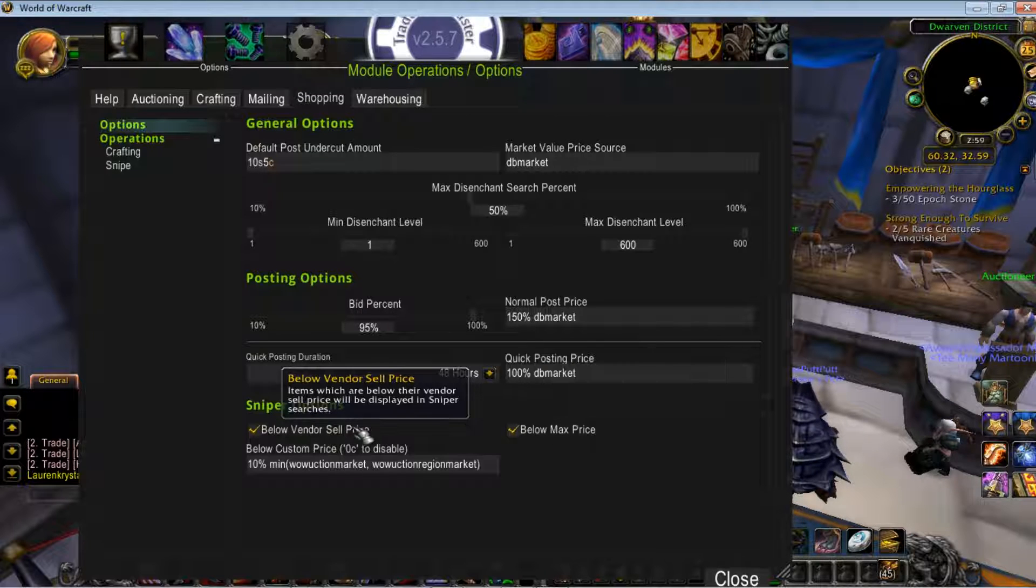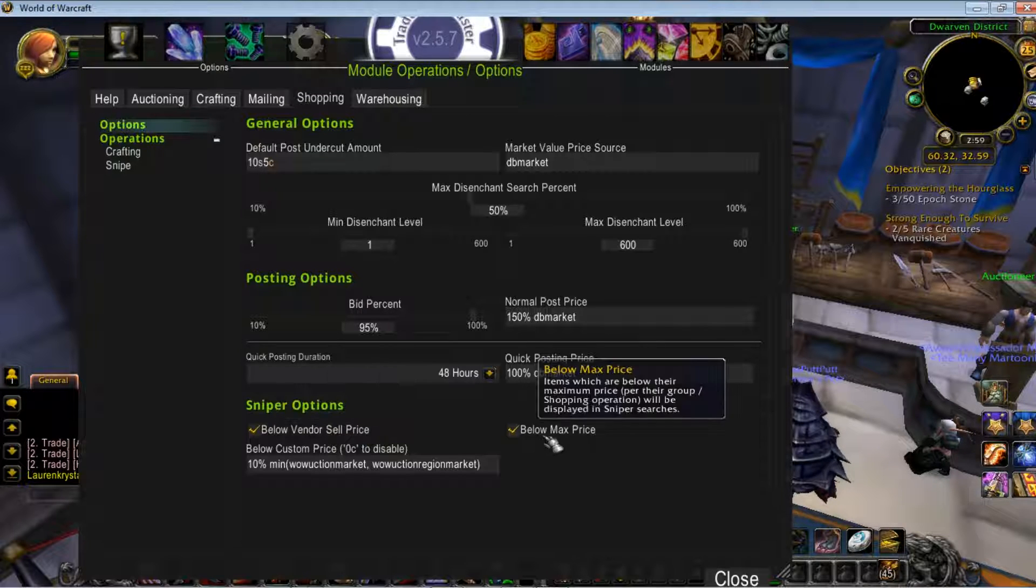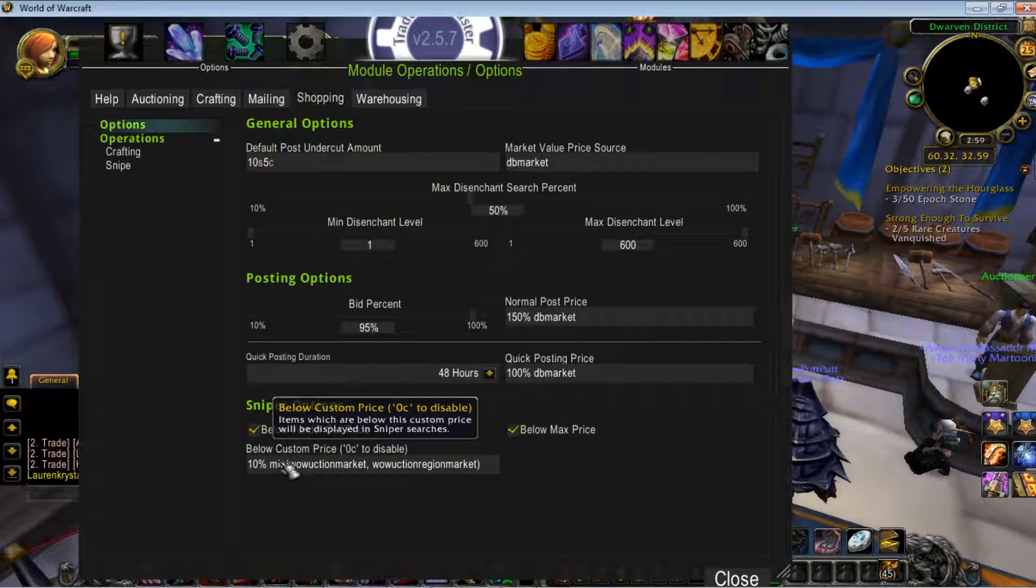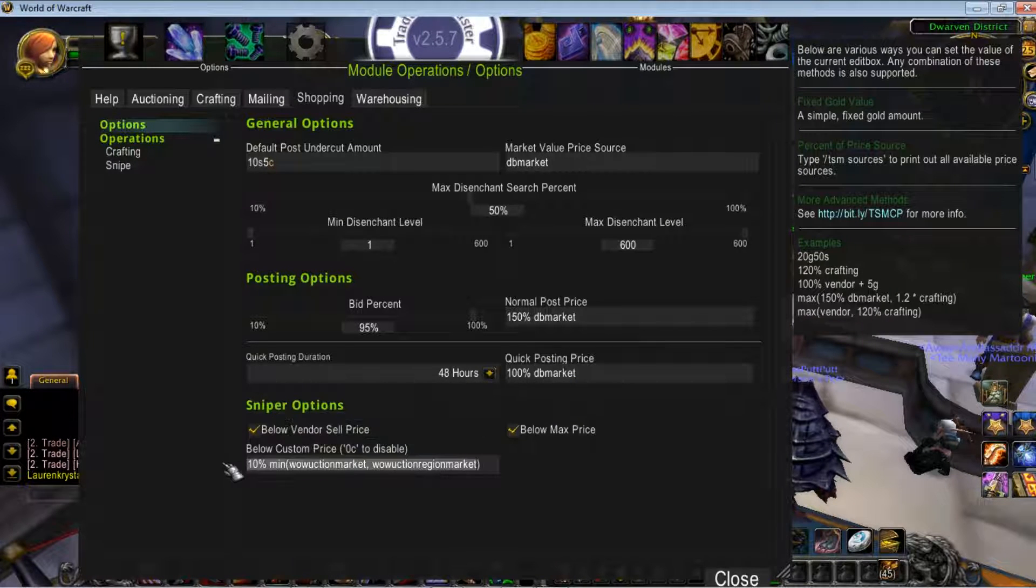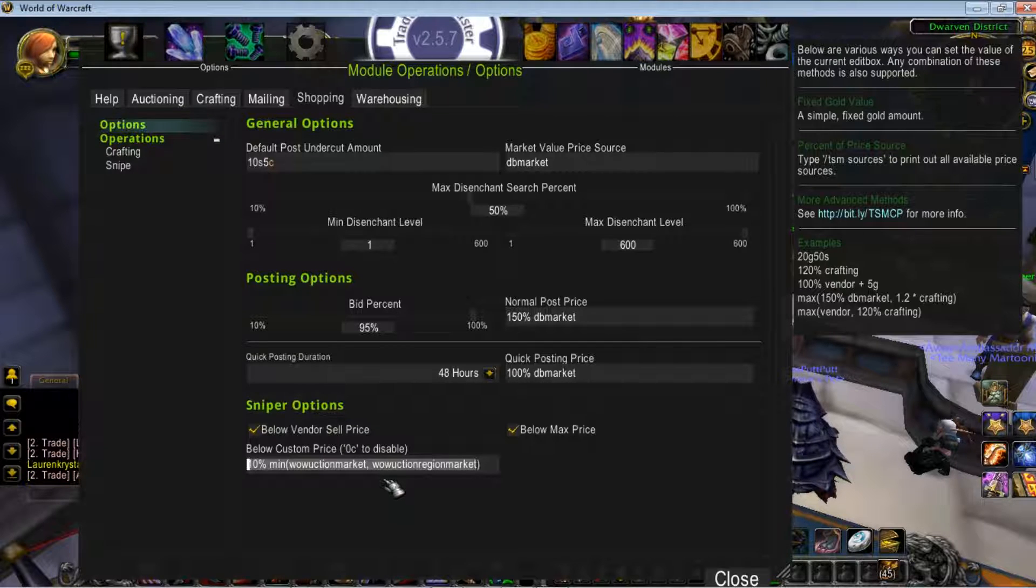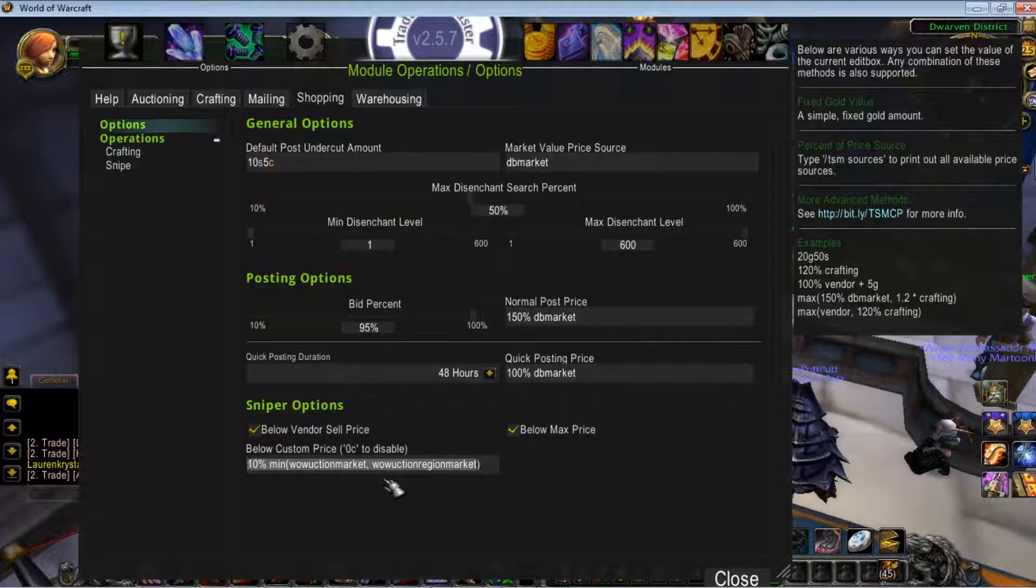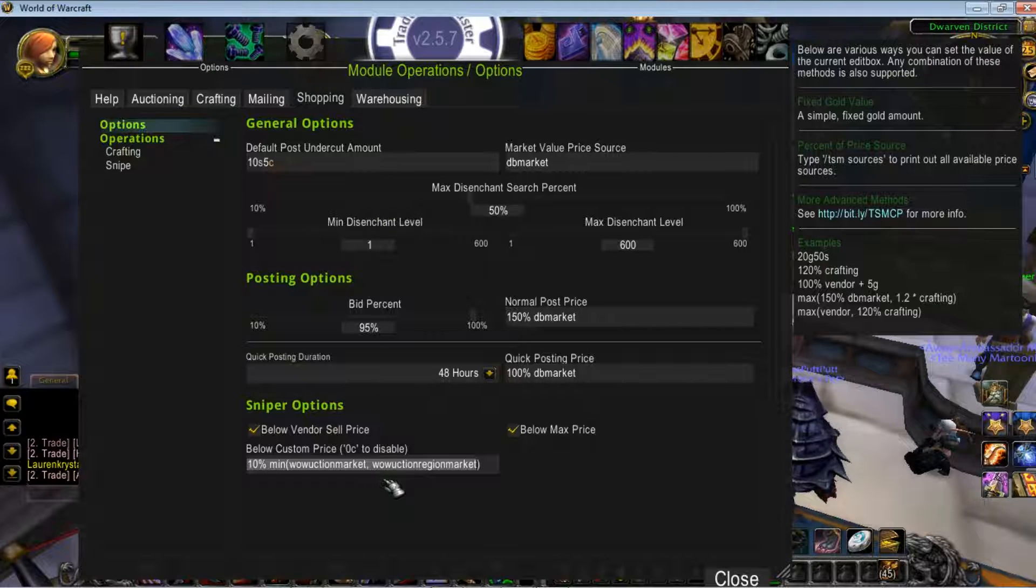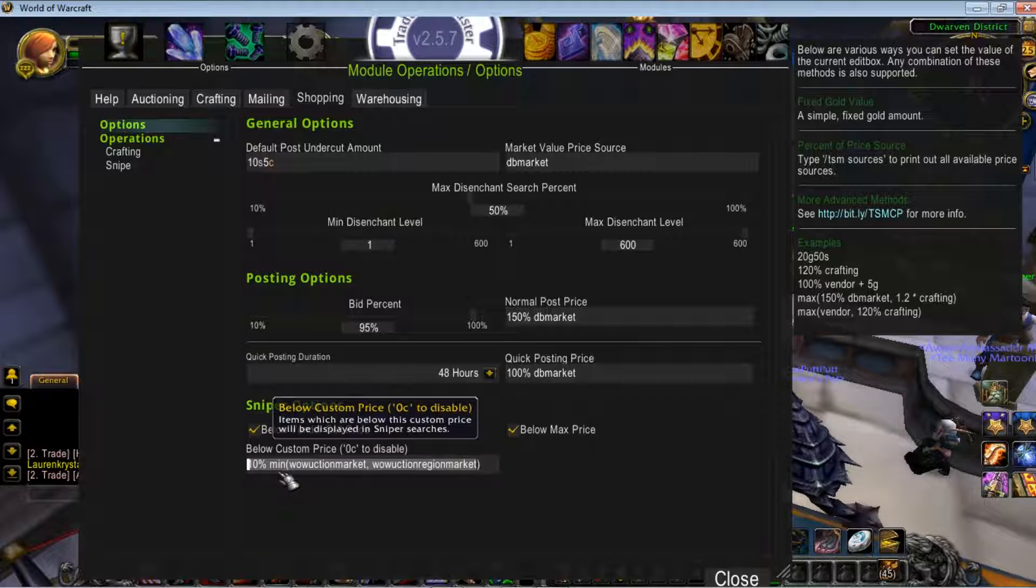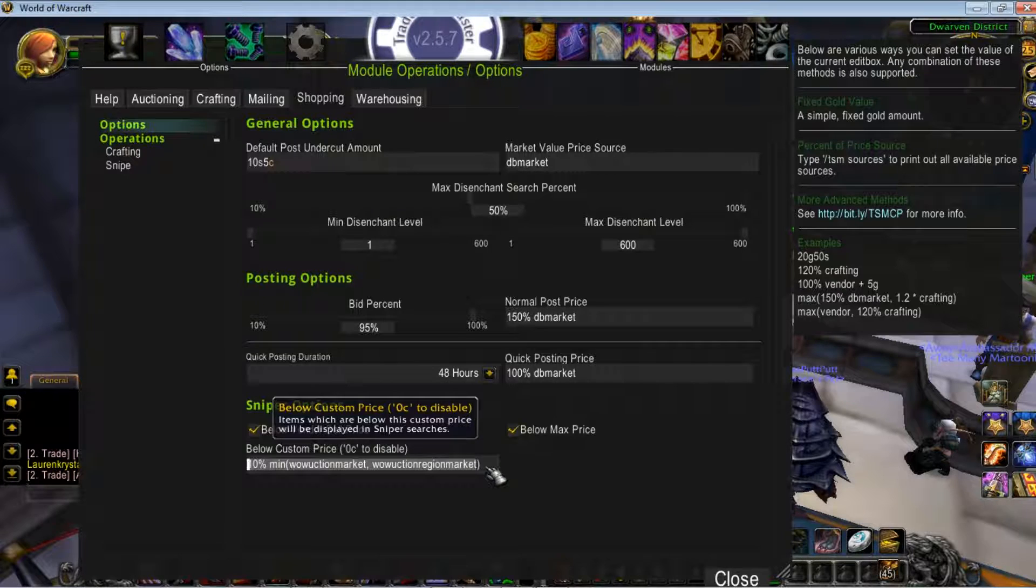These checkboxes you can leave checked, unchecked, whatever—it's pure preference. But this is where the meat and potatoes is. This is where you need to enter in 10%. This is how I have it. There's no really set-in-stone way, but this is my operation here. You can see, 10% minimum, parentheses, WowActionMarket, WowActionRegionMarket.